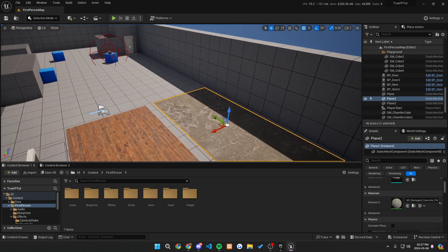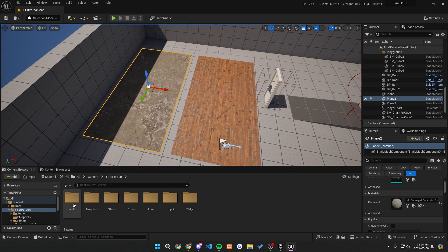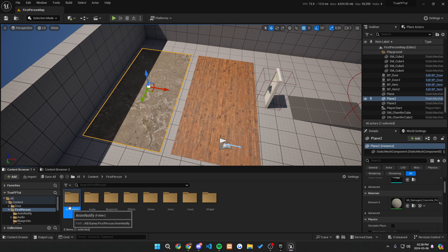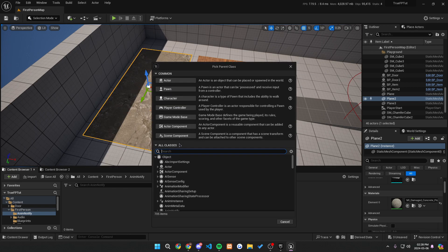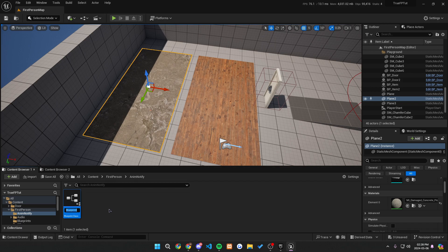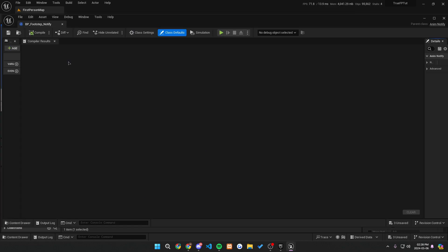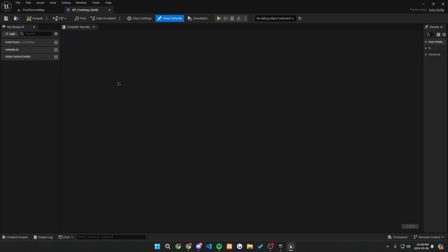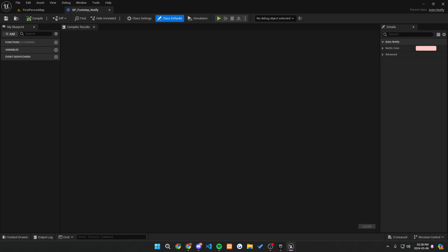So now we can close these and get into actually how to set this up. The first step is to go into our first person folder, right-click, create a new folder, and let's call this Anim Notify. In this Anim Notify folder, right-click, click on blueprint class, and type in notify — we want to click on Anim Notify and press select. Let's call it BP_footstep_notify. This is going to be a place where we can dynamically register what surface we're stepping on and make it play every time during the animation. We want to go into our functions, create a new function, and also override one — let's override the received notify. Then create a new function and call it get surface.